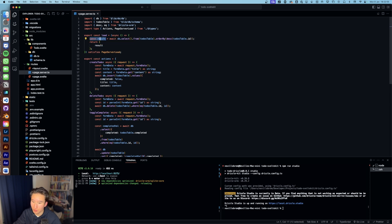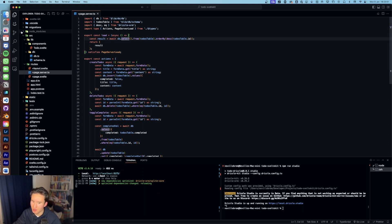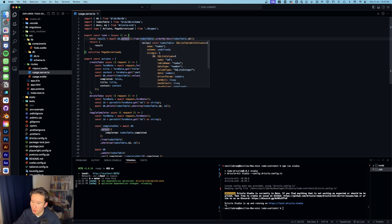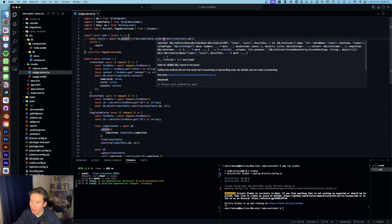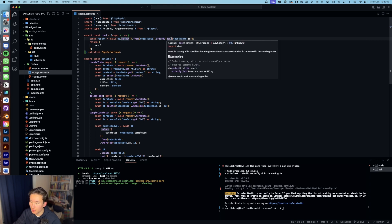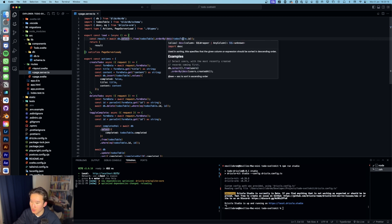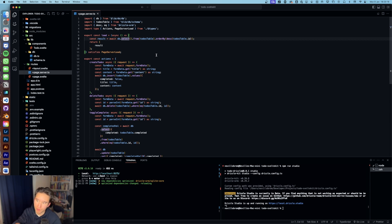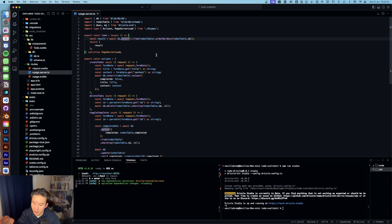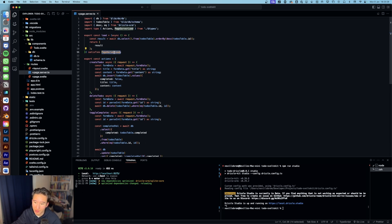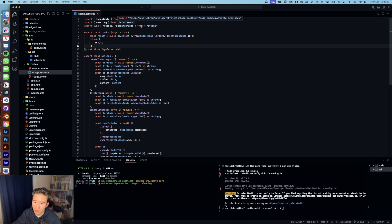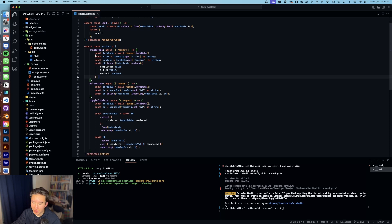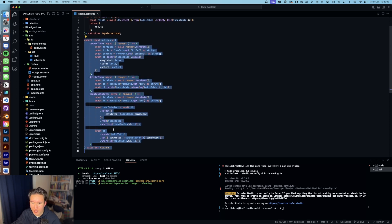So we're loading const result is await db.select, which is the read statement in Drizzle, from todos table. And we can order by because I want to order it by something. In this case, the ID, because the ID is one, two, three, four, and it's primary key. So it will always get incremented. And we need to set this to satisfies PageServerLoad, which is another generated type by SvelteKit.